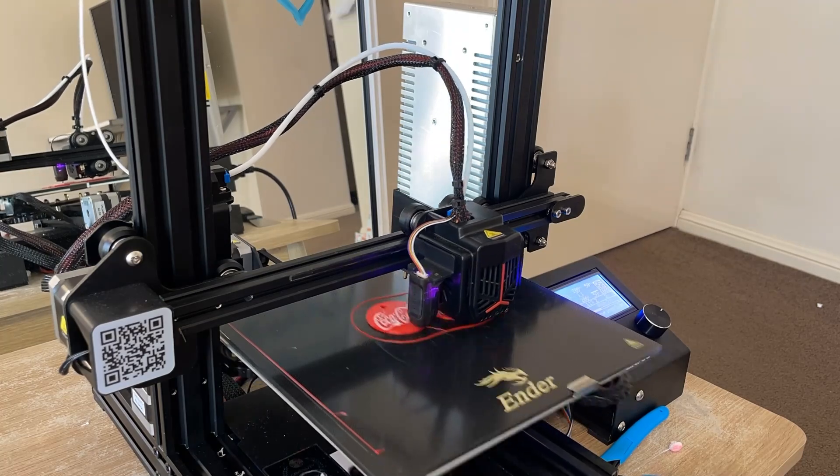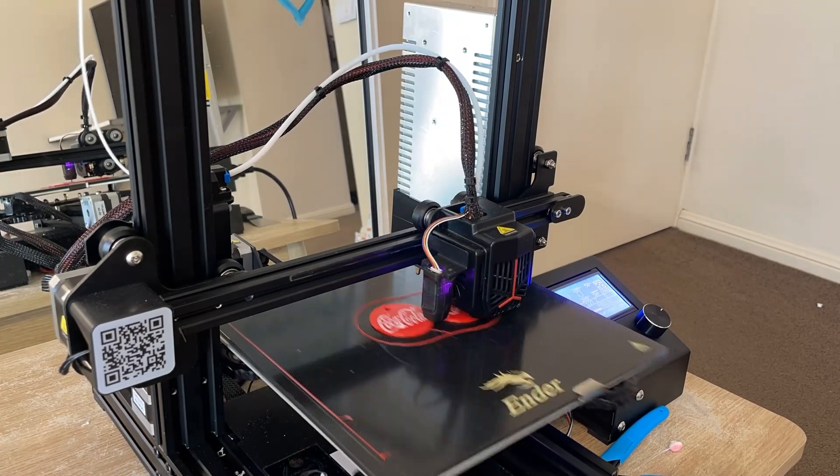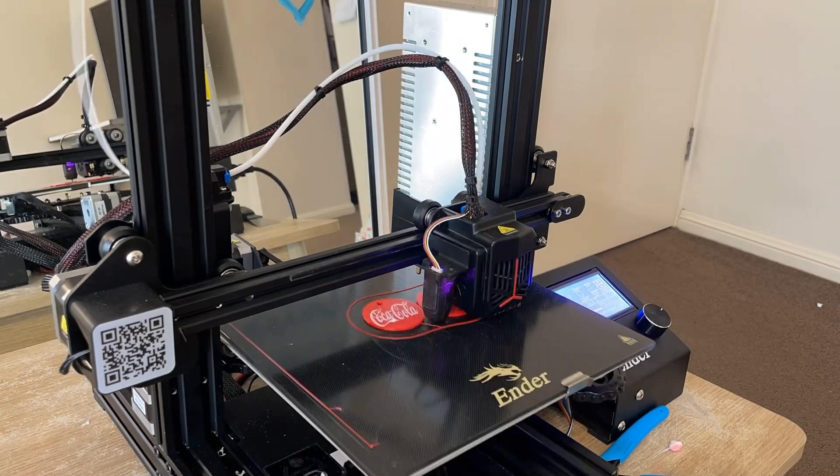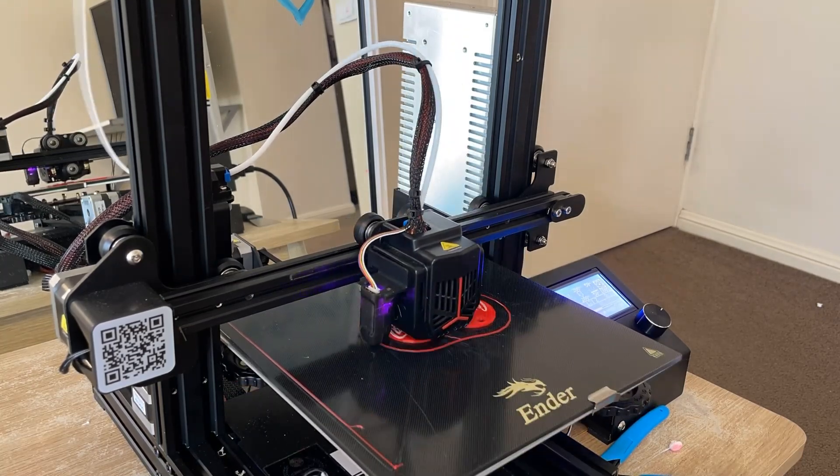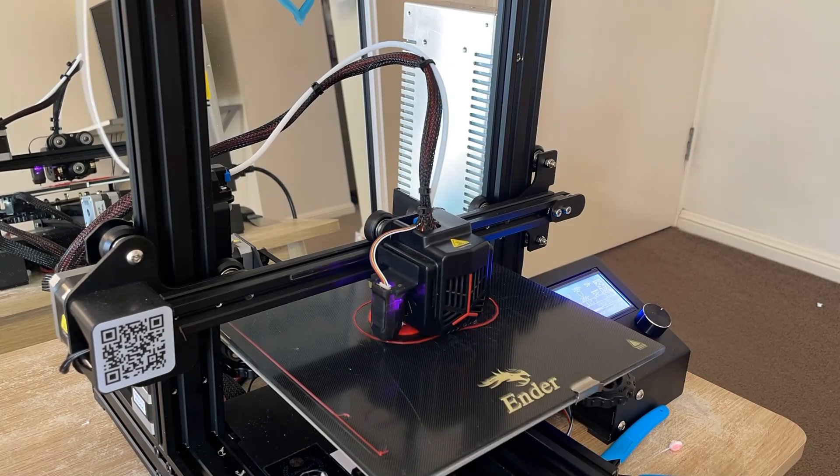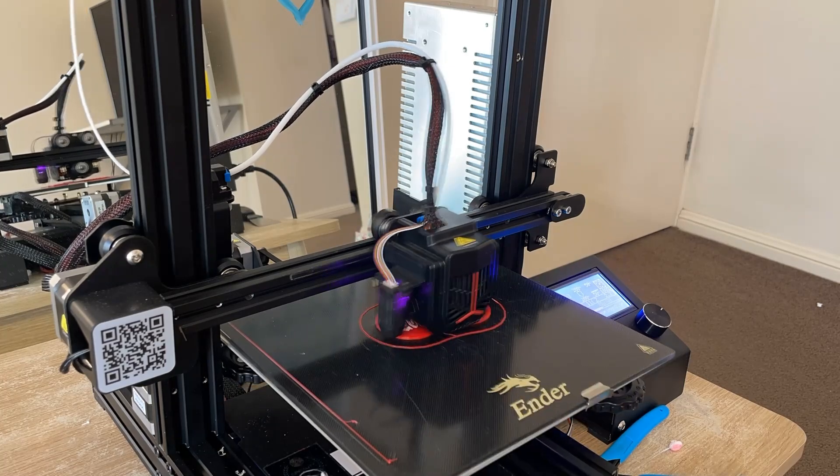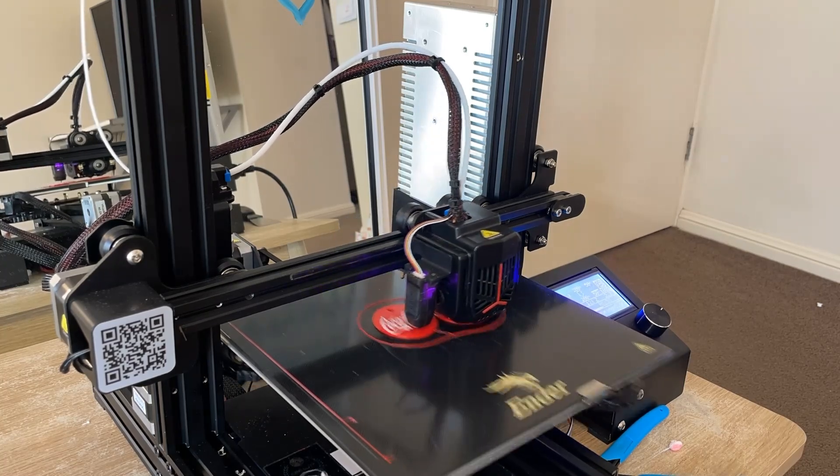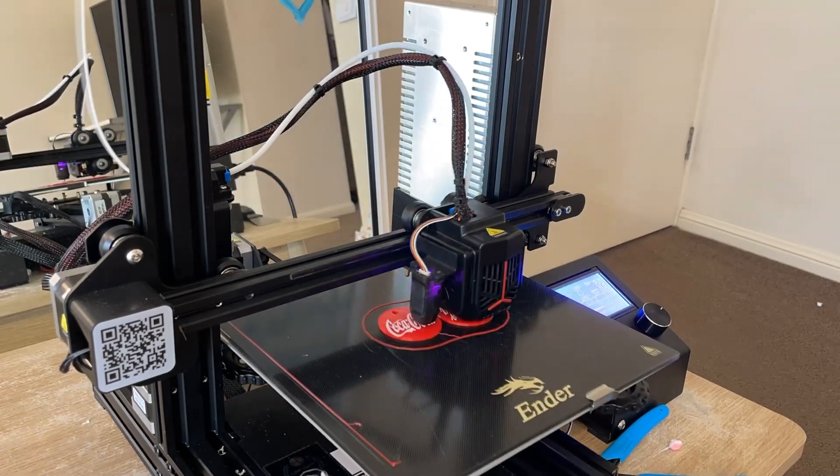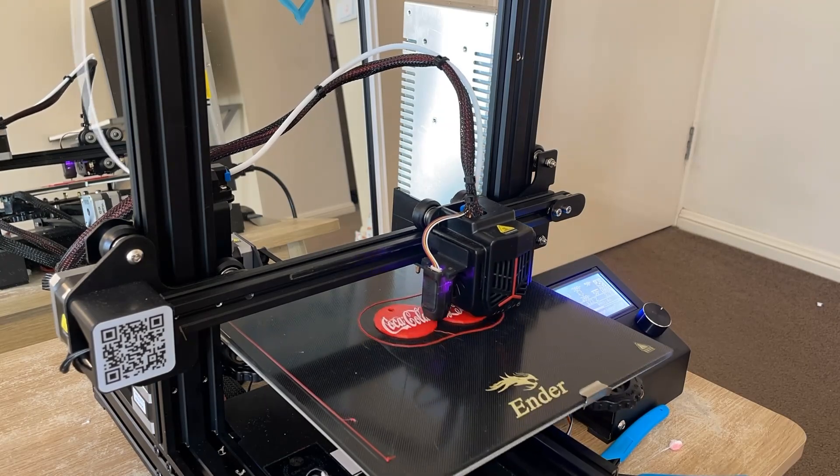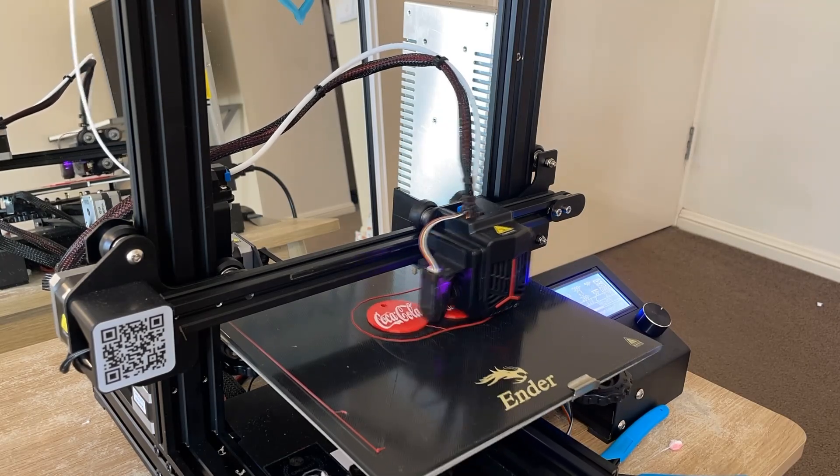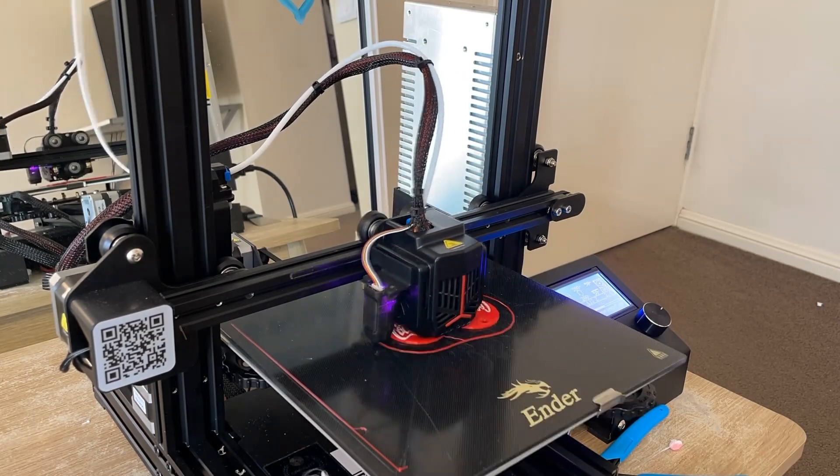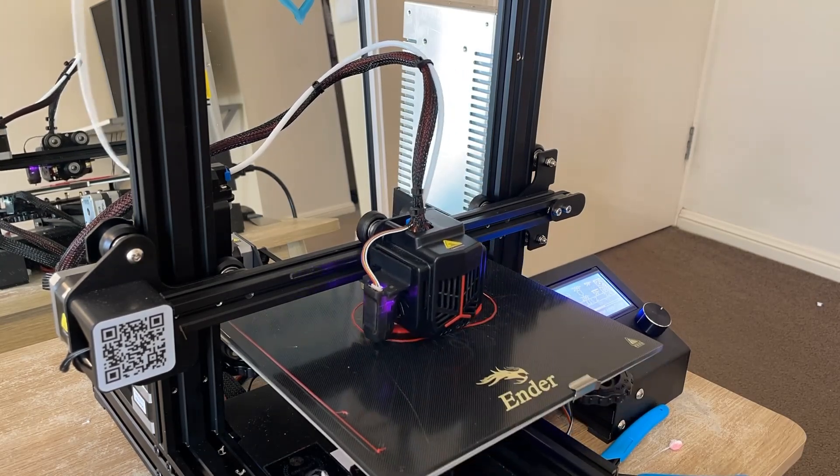and now we're just doing a quick time-lapse, showing you the white text that's going on top of these keyrings. This is the Coca-Cola logo, which I was worried was going to be too small, but surprisingly, it was just thick enough so that my 0.4 nozzle could print this.